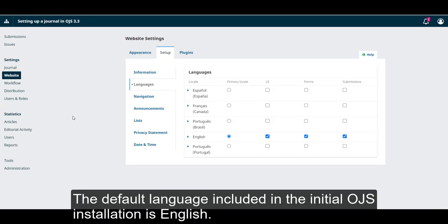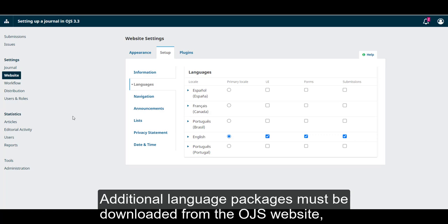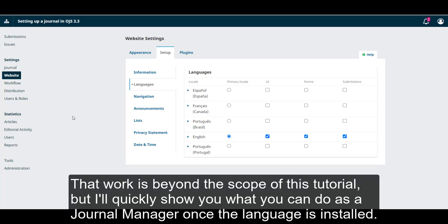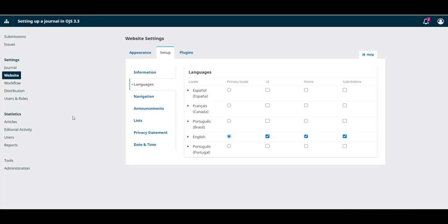The default language included in the initial OJS installation is English. Additional language packages must be downloaded from the OJS website and installed in your existing OJS system by your site administrator. That work is beyond the scope of this tutorial, but I'll quickly show you what you can do as a journal manager once the language is installed.